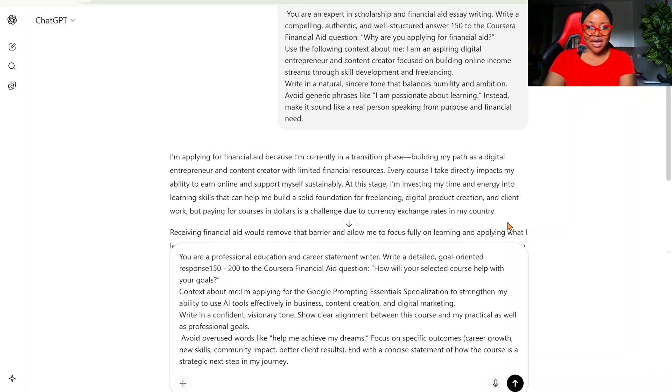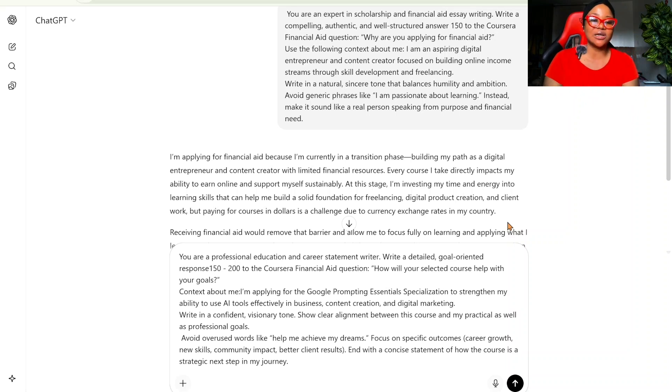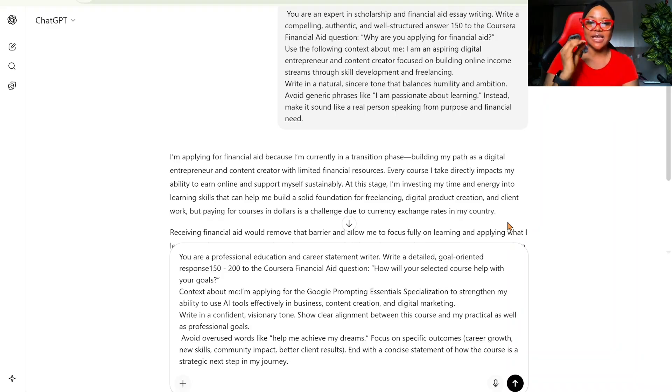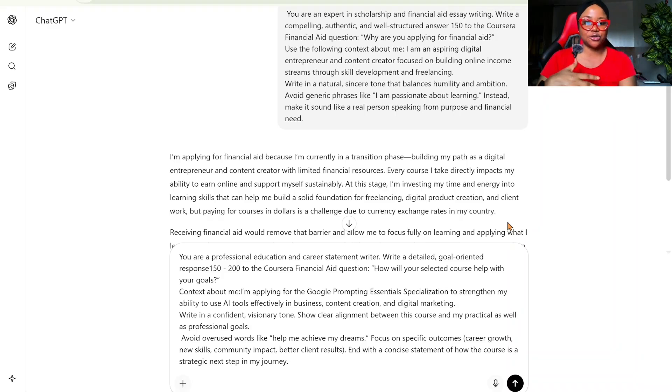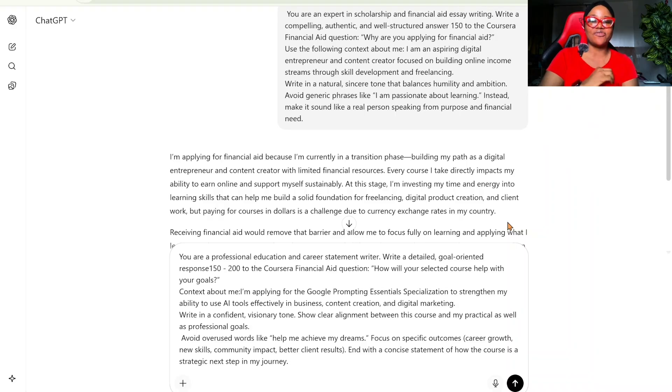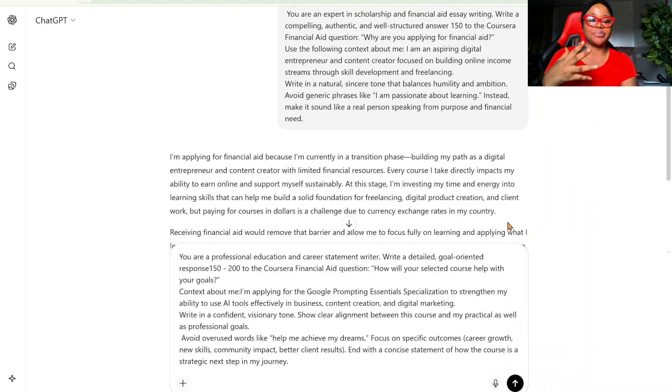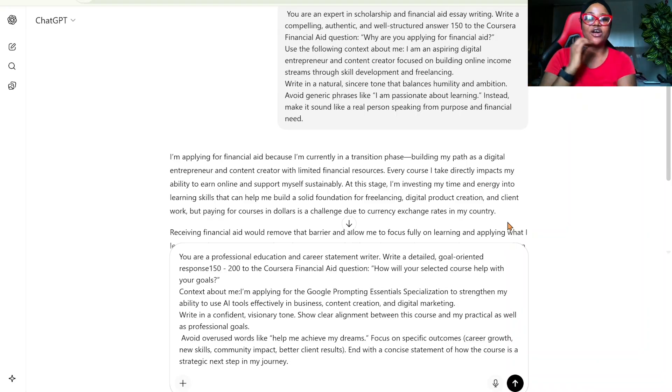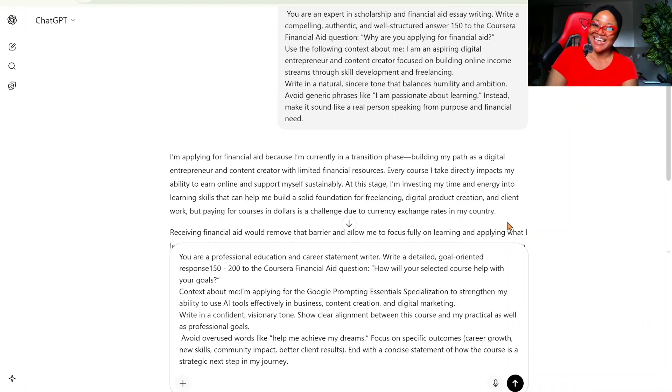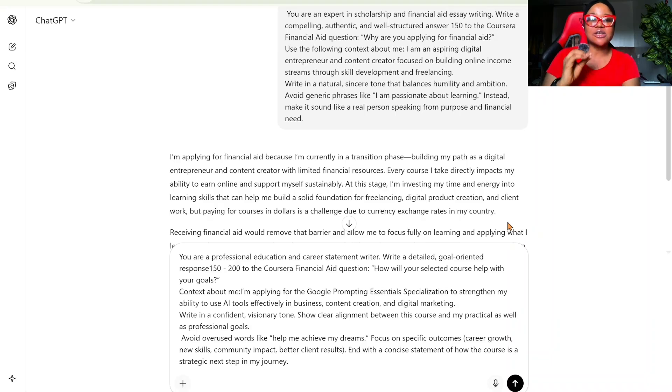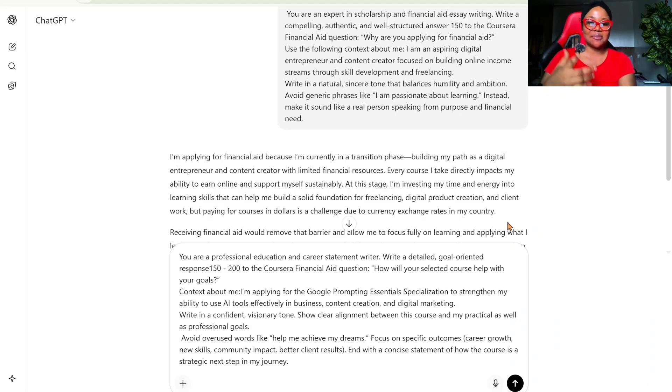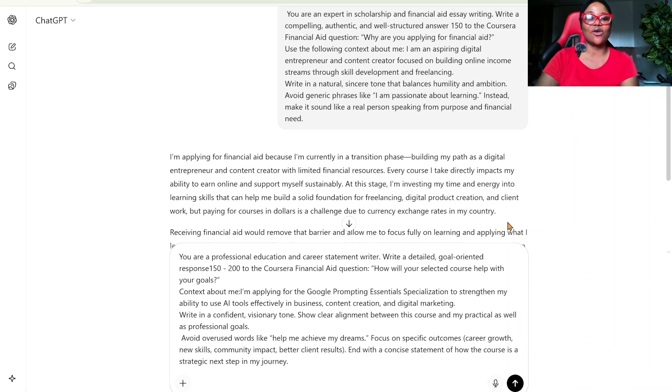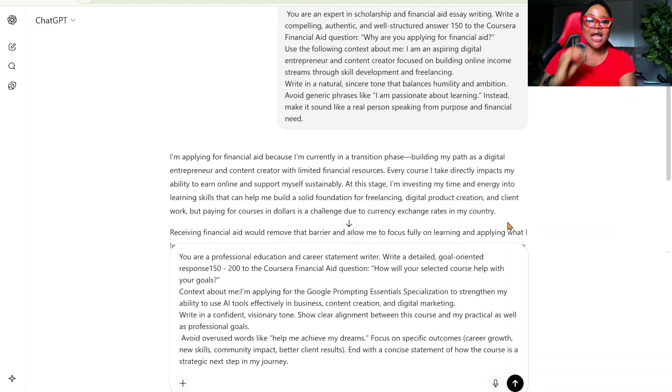To the Coursera financial aid question: How will your selected course help with your goals? Context about me. I'm applying for the Google Prompting Essentials specialization to strengthen my ability to use AI tools effectively in business, content creation, and digital marketing. Write in a confident, visionary tone. Show clear alignment between this course and my practical as well as my professional goals. Avoid overused words like help me achieve my dreams. Focus on specific outcomes: career growth, new skills, community impact, better client results. End with a concise statement of how the course is a strategic next step in my journey.